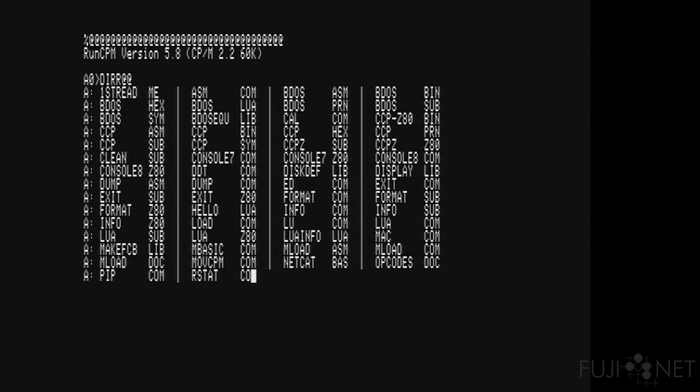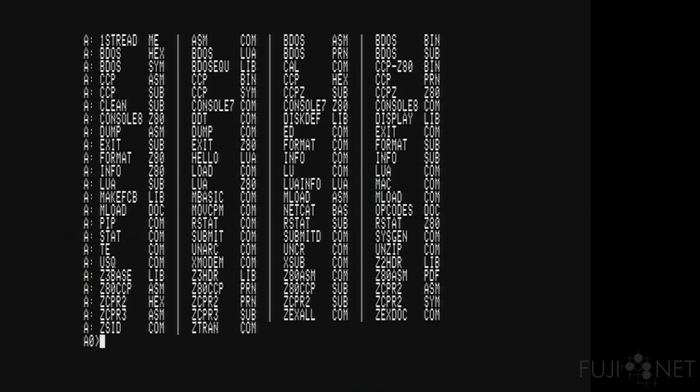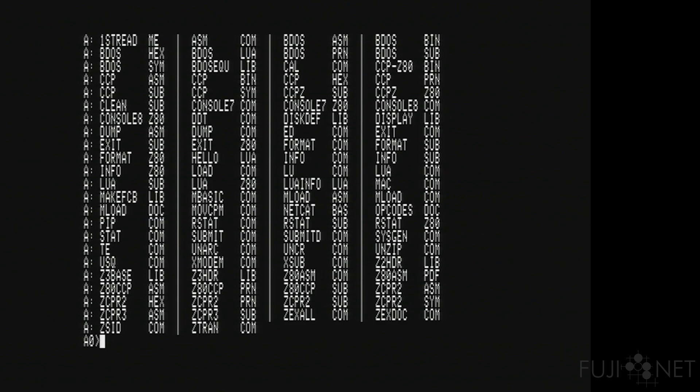Do a directory. And the way that everything is set up on the SD card, there is a folder called CPM. Under that, there are folders A, B, C, D, etc. for each drive. And underneath those are the user numbers 0 through 15 for the 16 possible user areas. This is drive A0, which contains all the needed user applications.